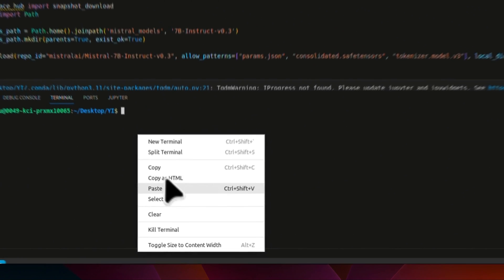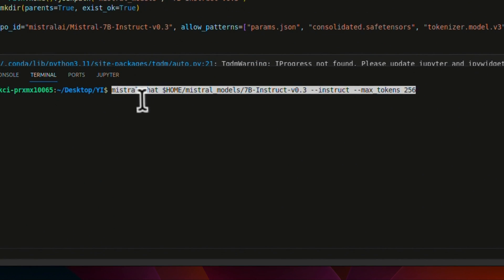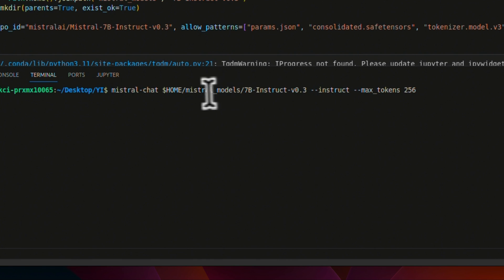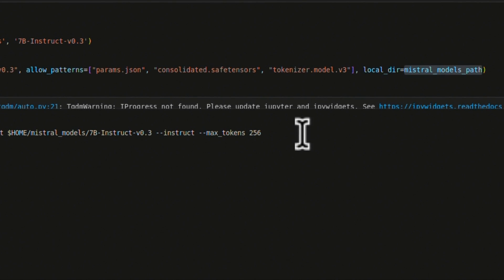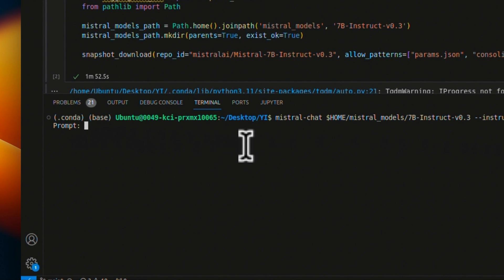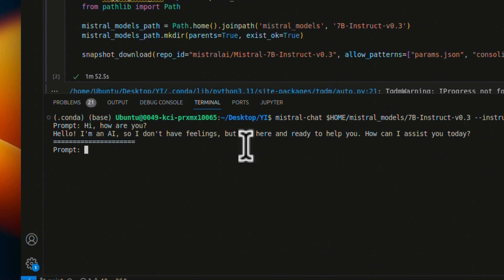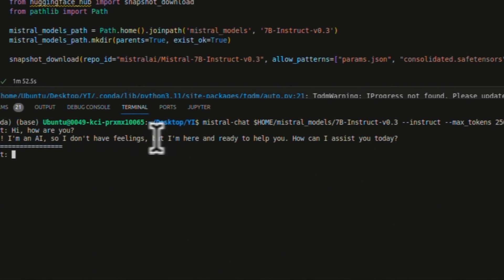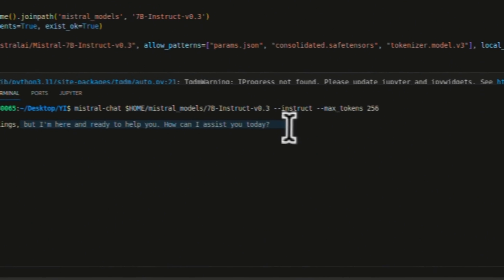You can run this model in the CLI using the command 'mistral chat', then the path where you stored the model. We want to run it in the instruct version and set the maximum new tokens to 256. When you run this, it will ask you for a prompt. So for example, 'Hi, how are you?' — then it will use the model to generate a response. It says: 'Hello, I'm an AI, so I don't have feelings, but I'm here and ready to help you. How can I assist you today?' Very similar to Ollama if you're used to that.